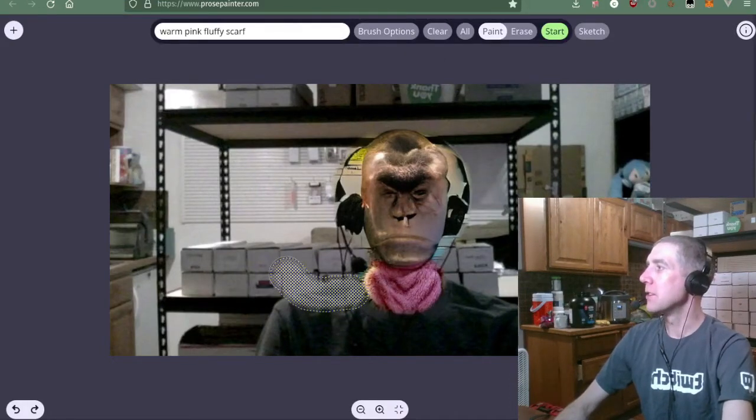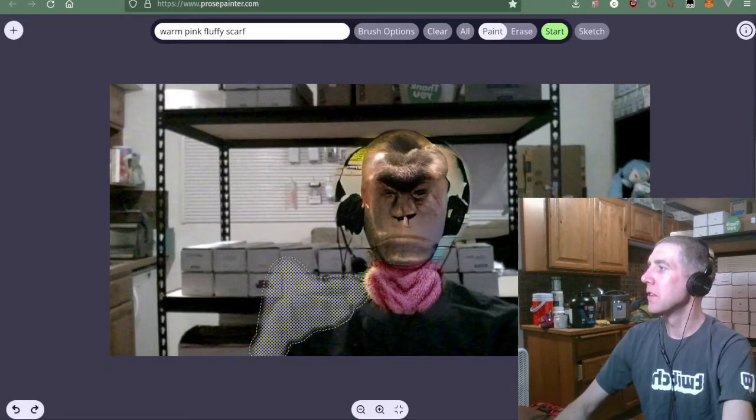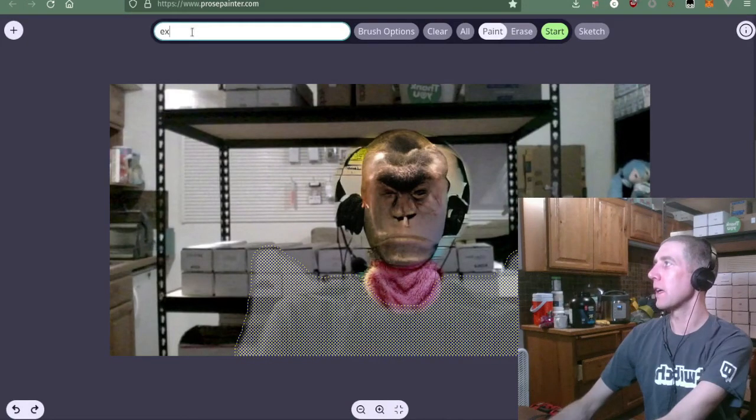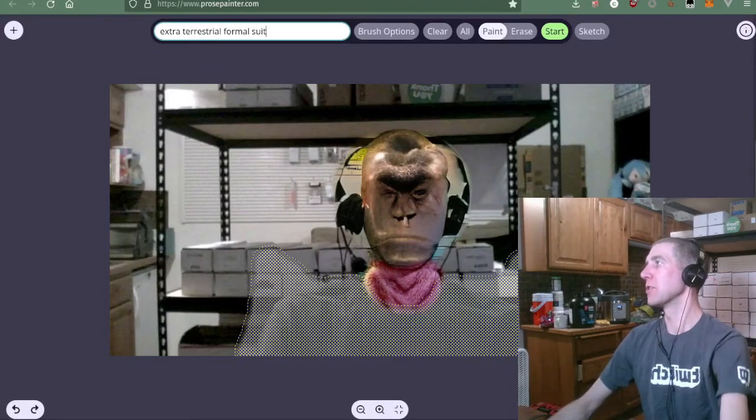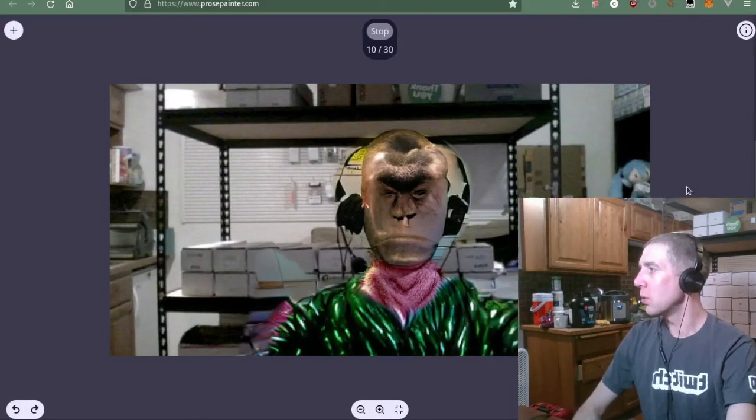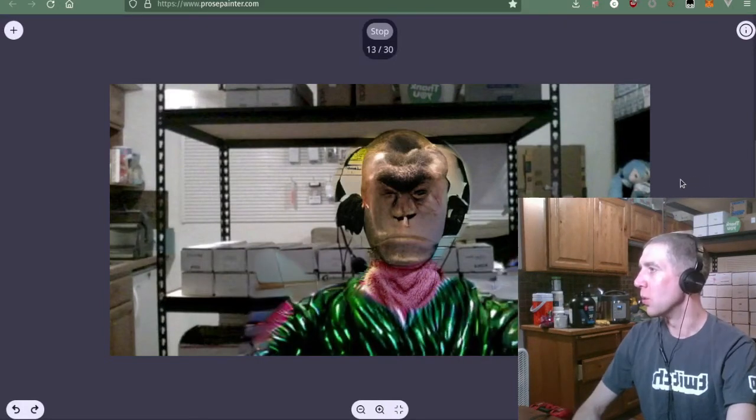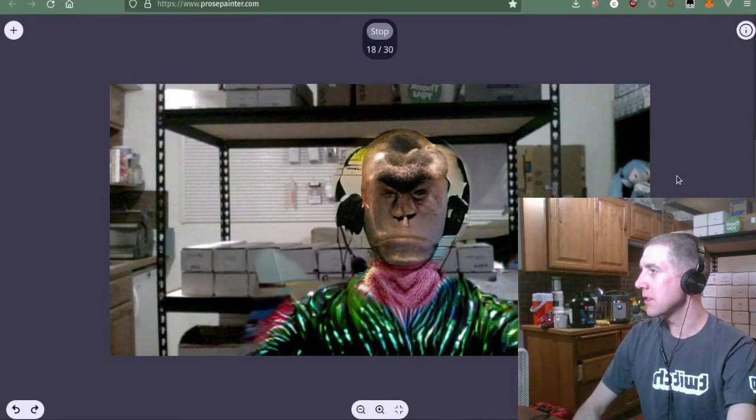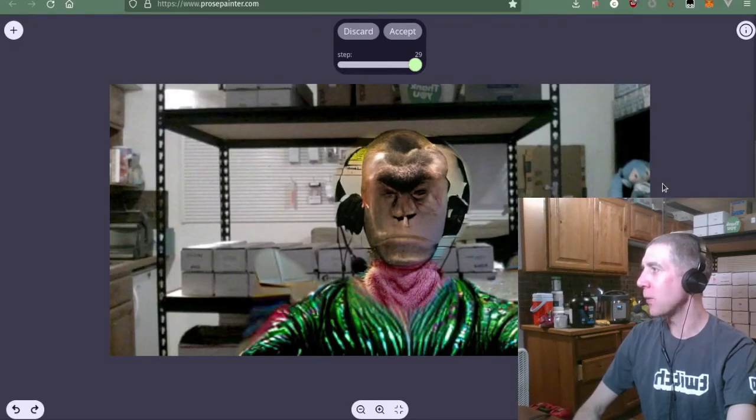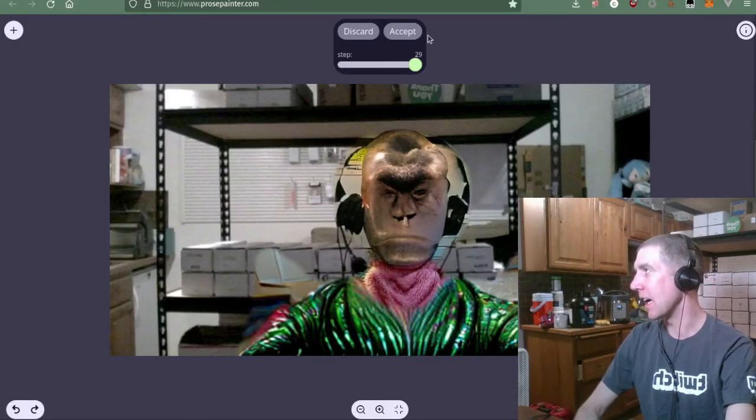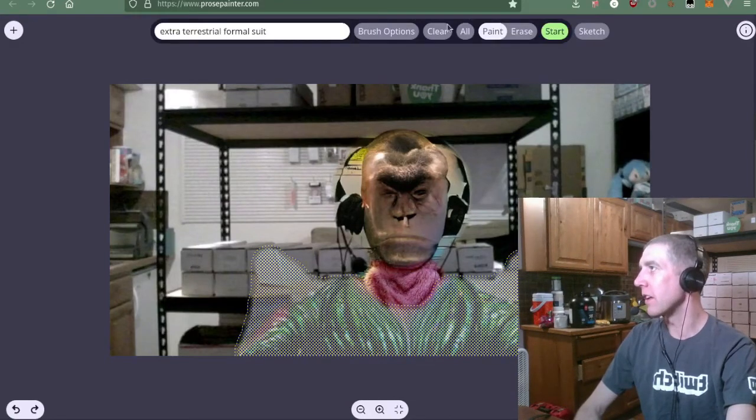Okay. Let's do like a spiky shoulder thing. Extraterrestrial formal suit. Oooh. That's looking snazzy. Oh my goodness. I want to cosplay as this guy. Perfect.